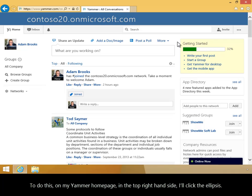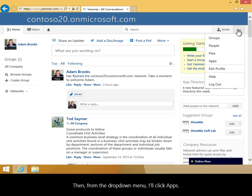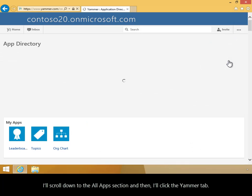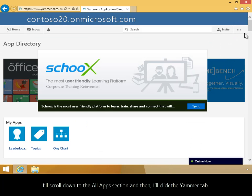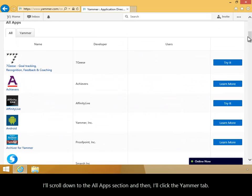To do this, on my Yammer homepage, in the top right-hand side, I'll click the ellipsis. Then, from the drop-down menu, I'll click Apps. I'll scroll down to the All Apps section, and then I'll click the Yammer tab.